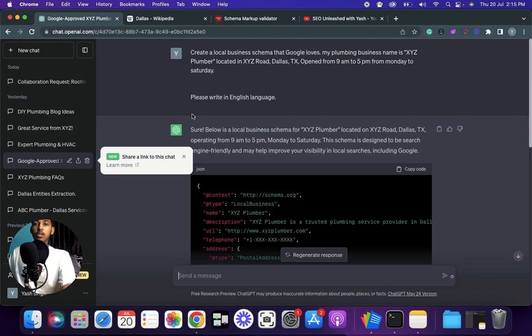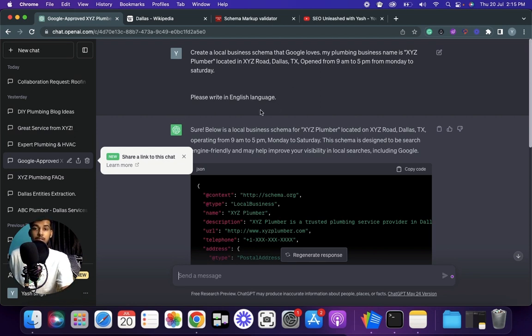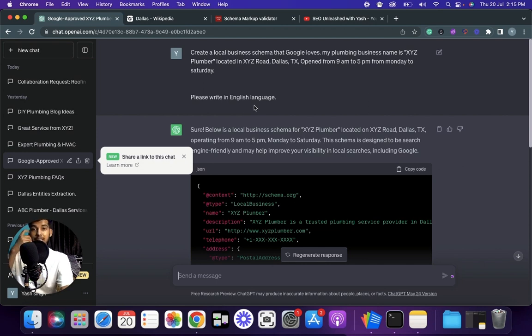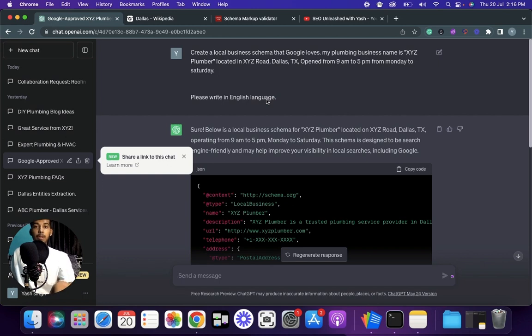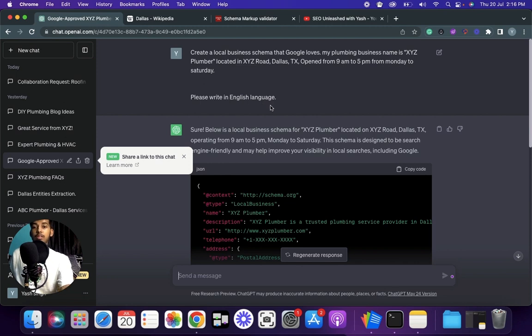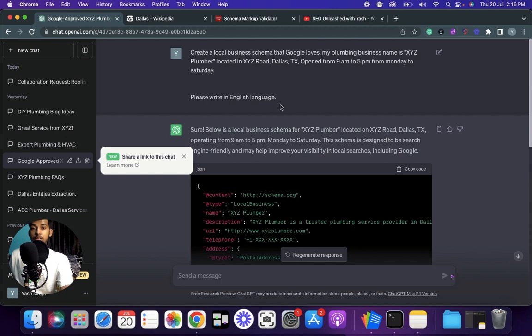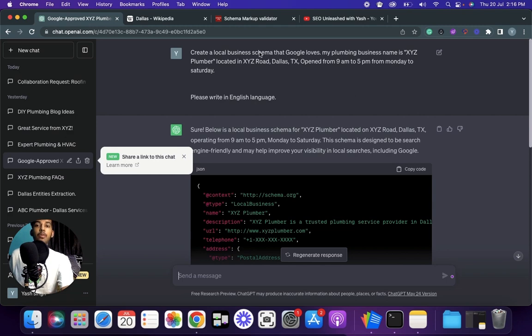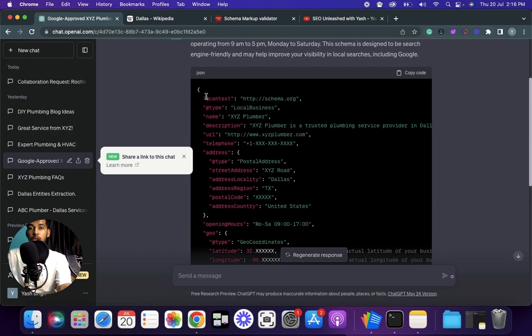So here's the prompt for generating a local business schema. You can change it a bit depending upon your needs and make sure to replace the business details with your own. The prompt is: create a local business schema that Google loves, my plumbing business name is XYZ Plumber - again replace the plumbing with the industry you are in and replace the XYZ Plumber with the company name that you have - located at XYZ road, St. Louis - again replace this - and opened from 9 a.m. to 5 p.m. from Monday to Saturday. Again replace this, make sure to do that because otherwise it's going to generate schema for this particular business that I just mentioned.